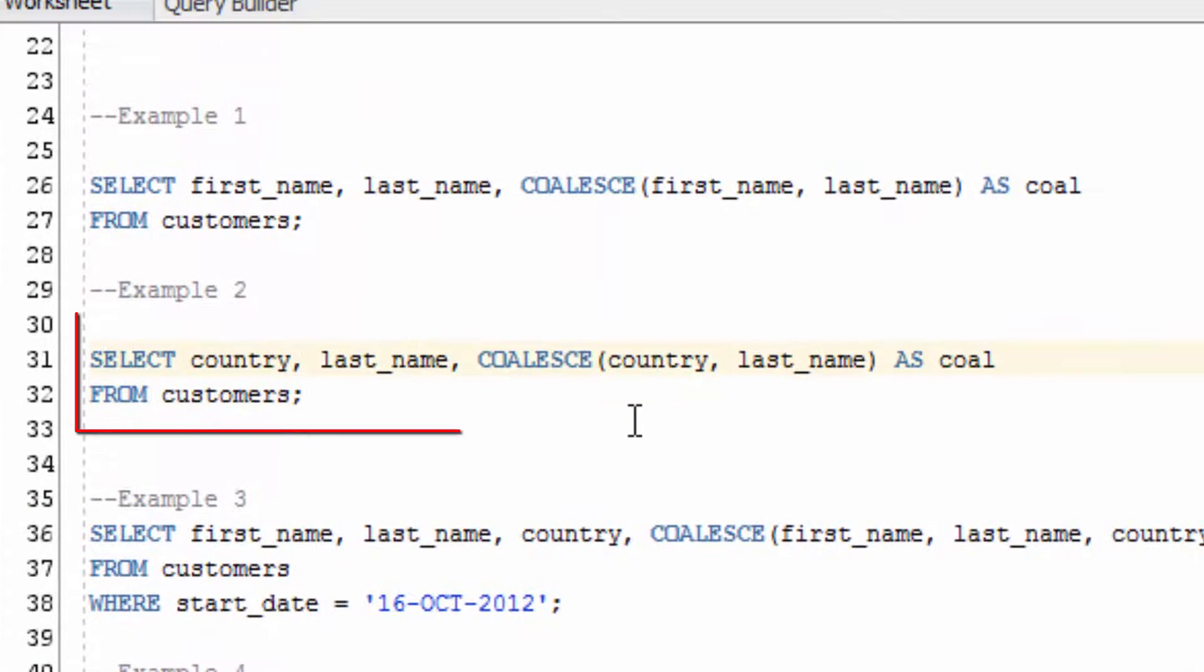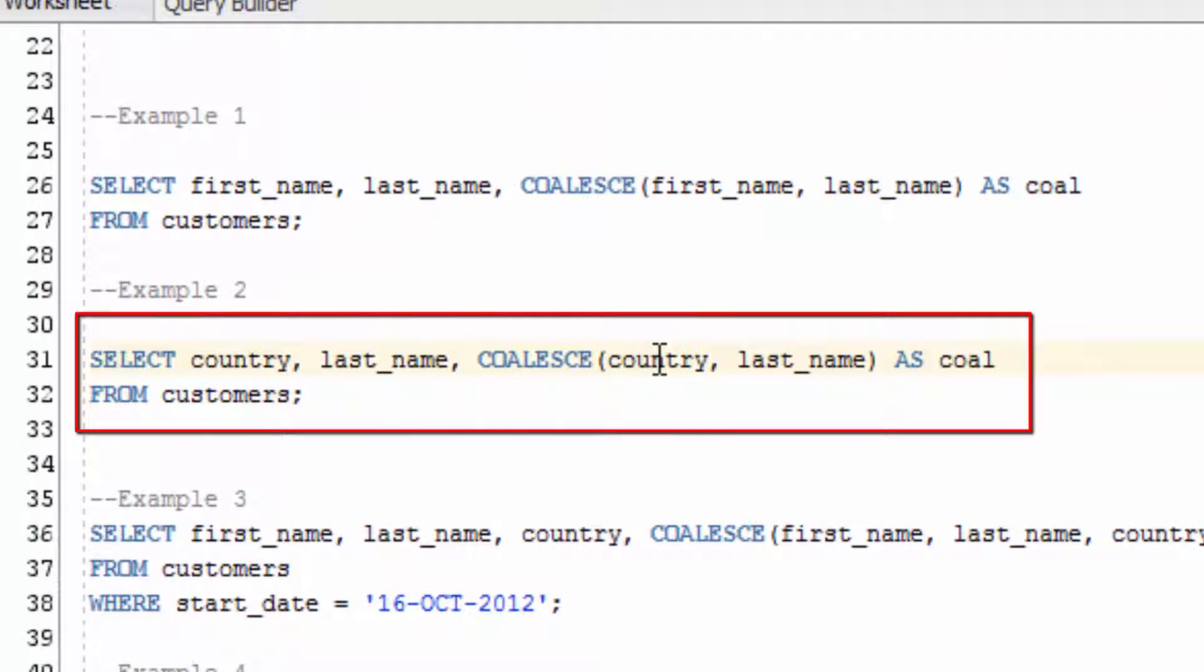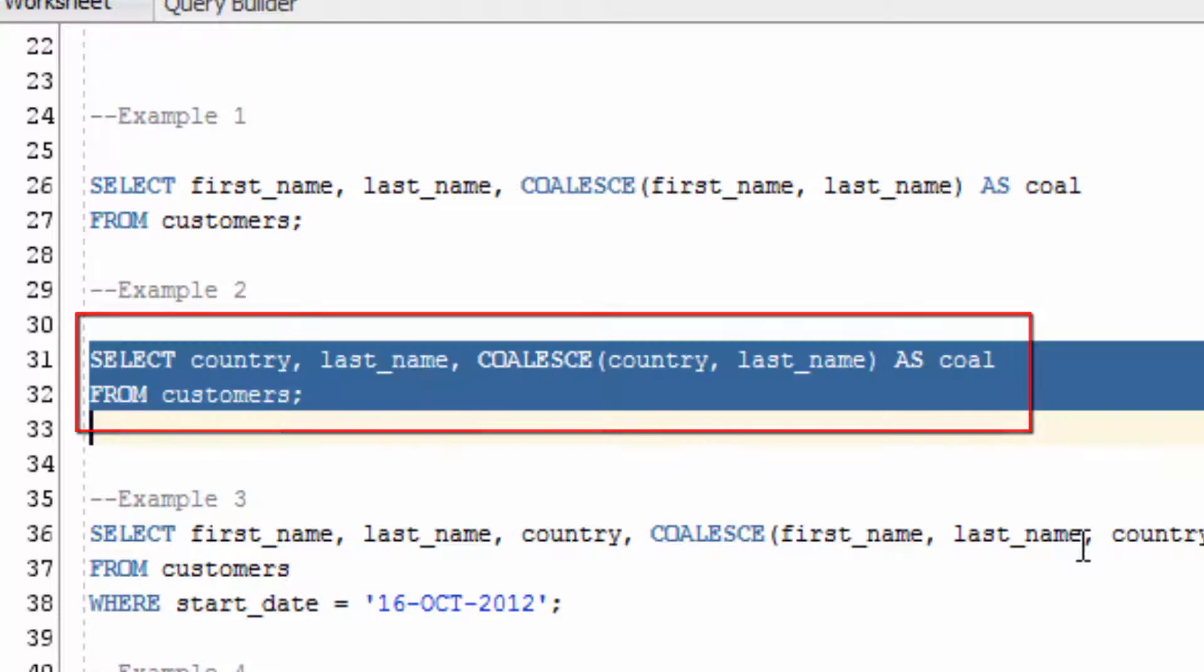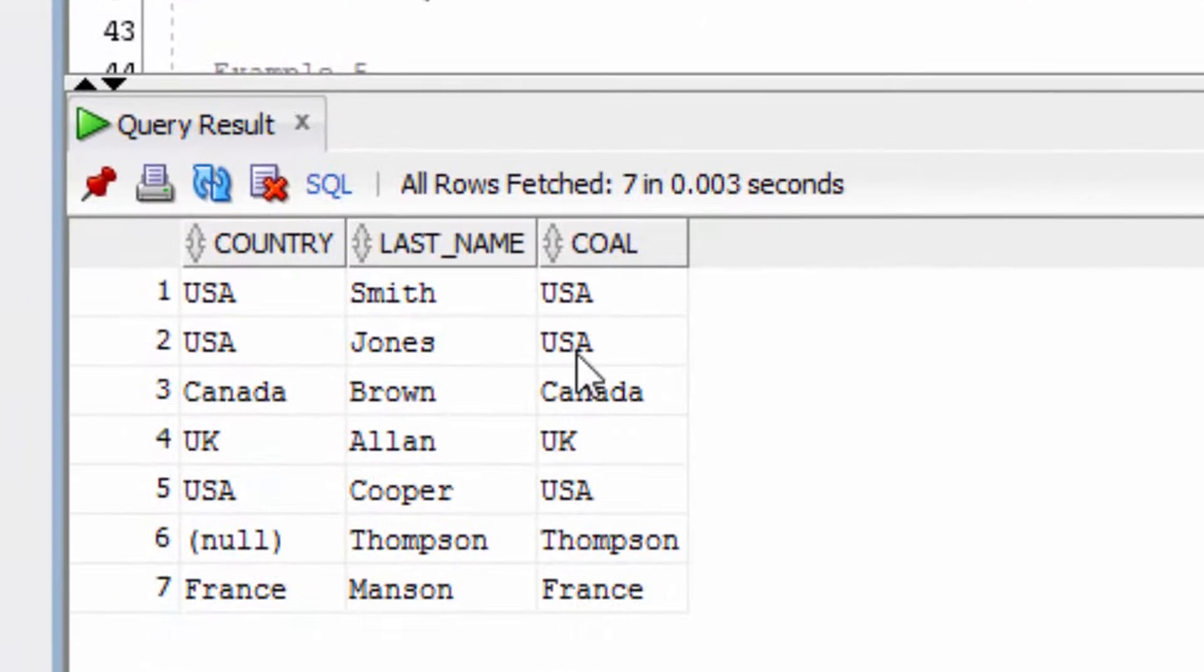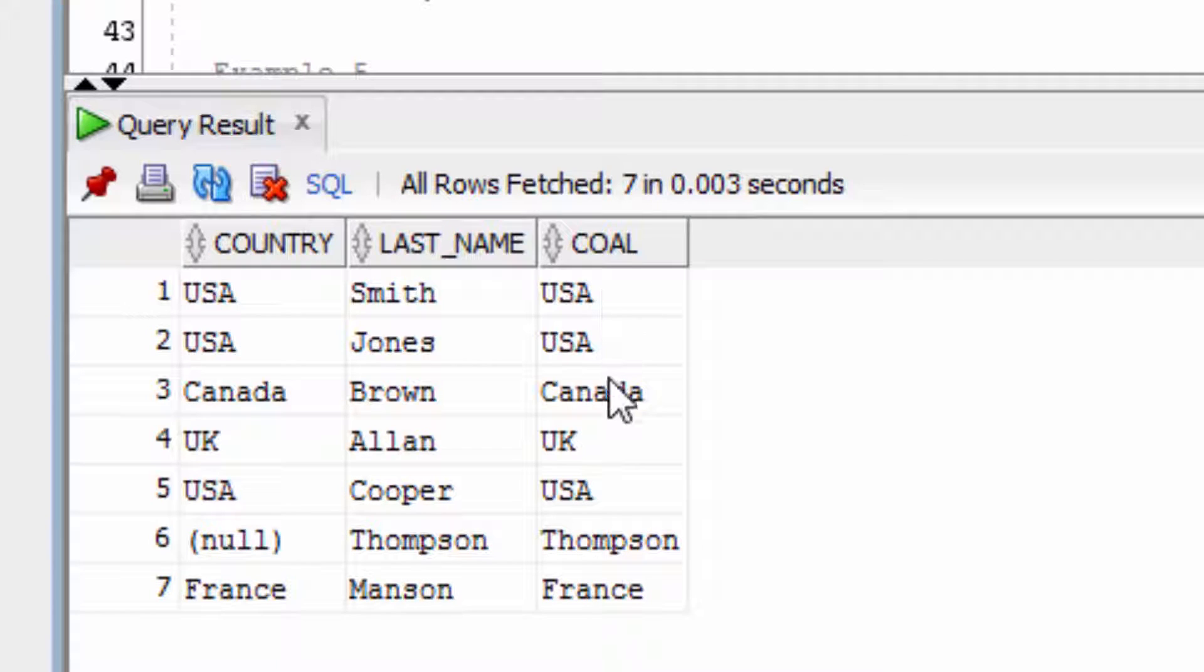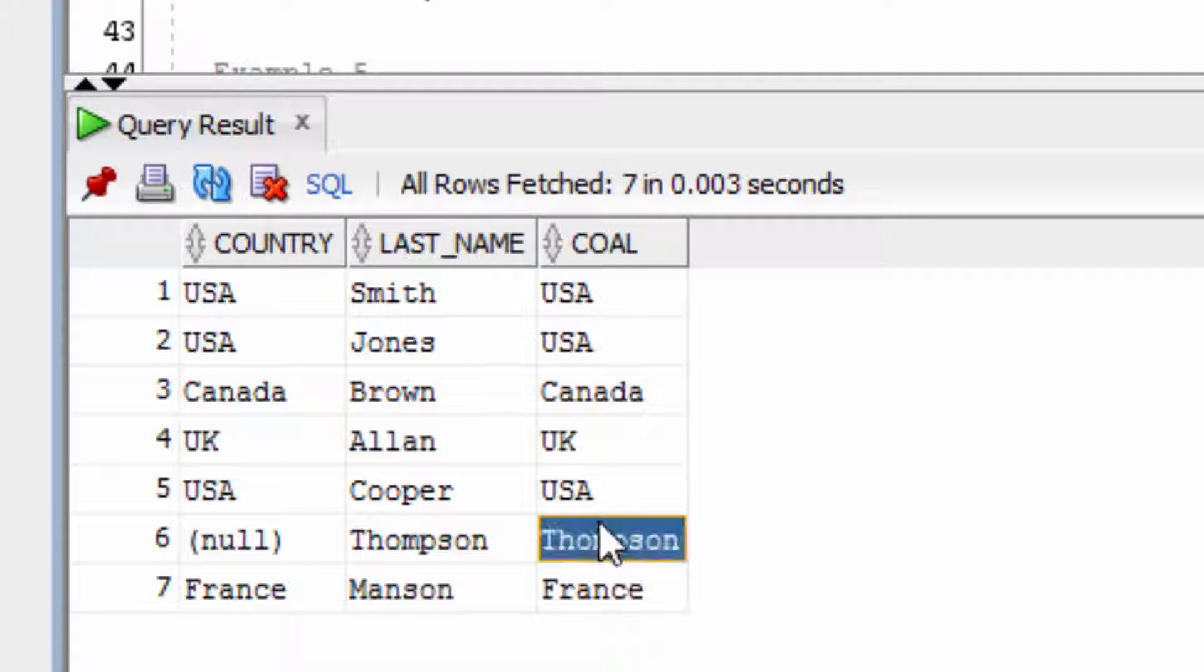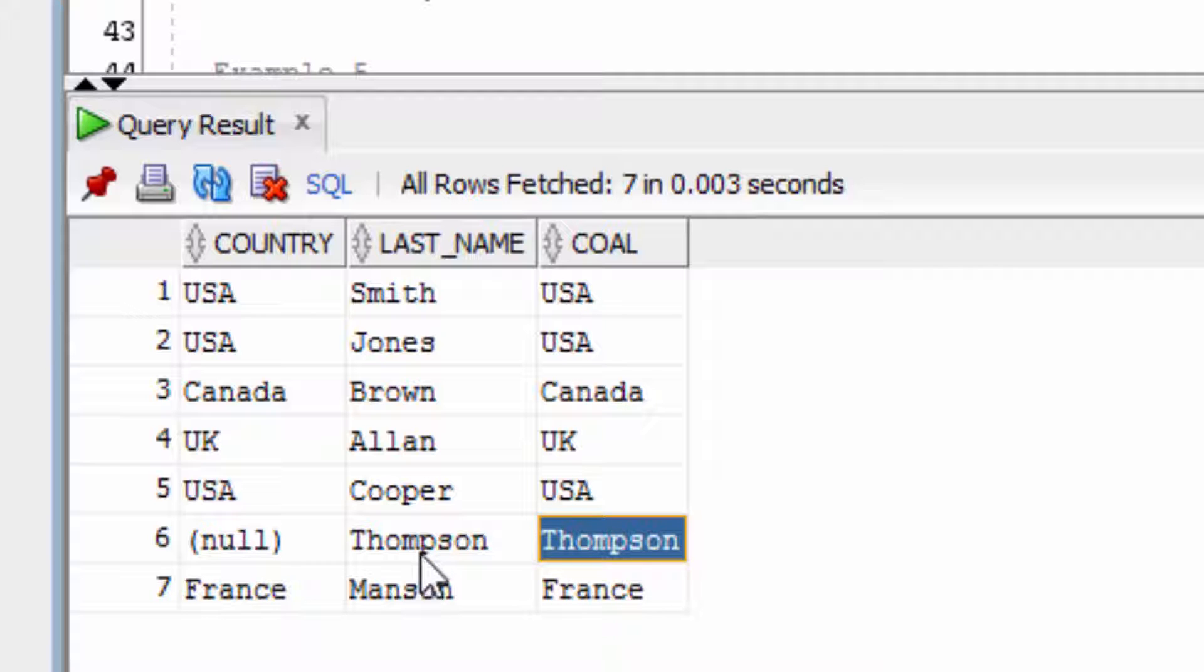Now this example here looks at the Country value. If that's null, it will return the LastName value. You can see in this case all of the values returned are Country, except this value here which had a null value of Country and then returned the LastName column.